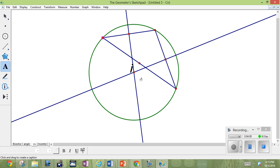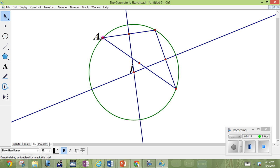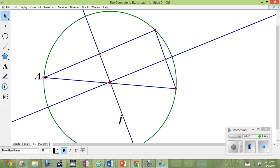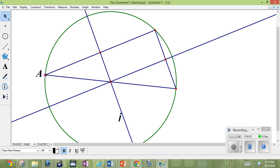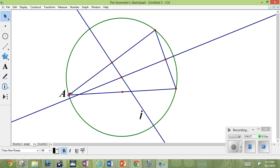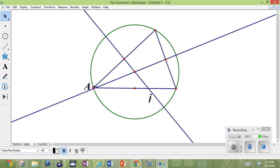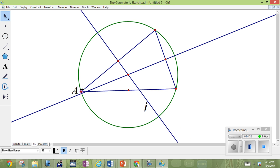That point is the circum-center. We could reshape the triangle and the circle always stayed drawn around it because that point is the circum-center. When the triangle is obtuse, the circum-center is outside. When it's a right triangle, the circum-center is right at the midpoint of the hypotenuse. When it's an acute triangle, the circum-center is inside.